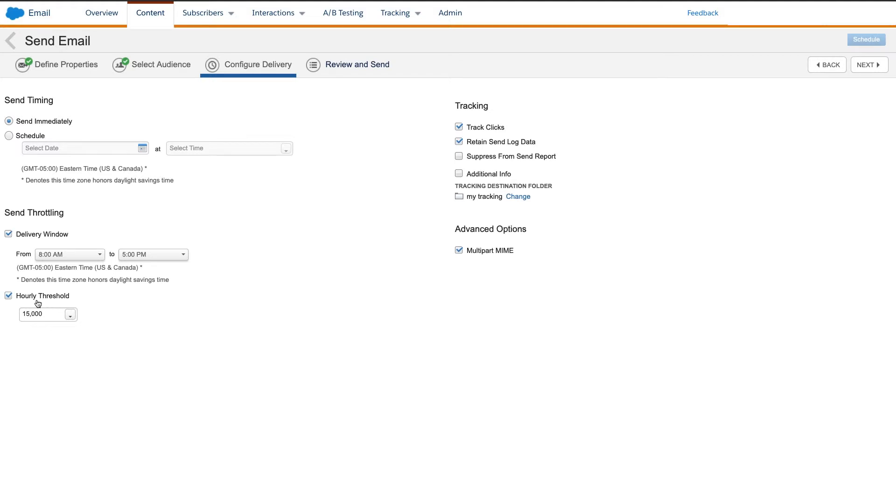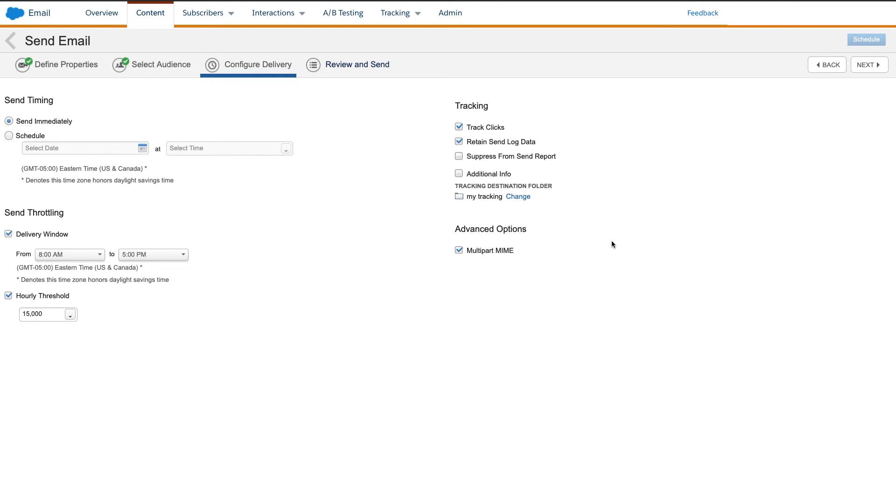One more thing to note. If you use a delivery window and hourly threshold that means a send will pause and resume the next day, you cannot change the contents of the audience. If you are using a daily refresh of a data extension or an audience builder refresh, this removes the records that the send is expecting to see and it will result in a failure of the send when it resumes during the next window.